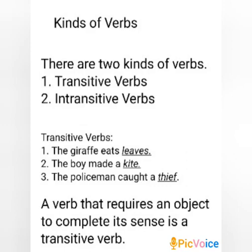The words at the end of the sentences tell us what the giraffe eats, what the boy made, and who the policeman caught. We call such words objects, and objects are always nouns. In the above sentences, the word grass is the object of the verb eats, the kite is the object of the verb made, and the thief is the object of the verb caught. A verb that requires an object to complete its sense is a transitive verb.